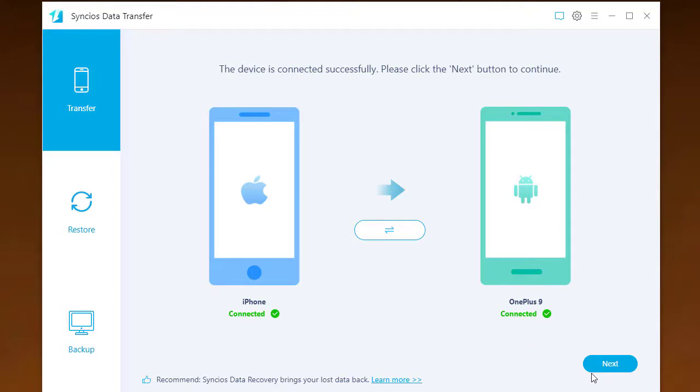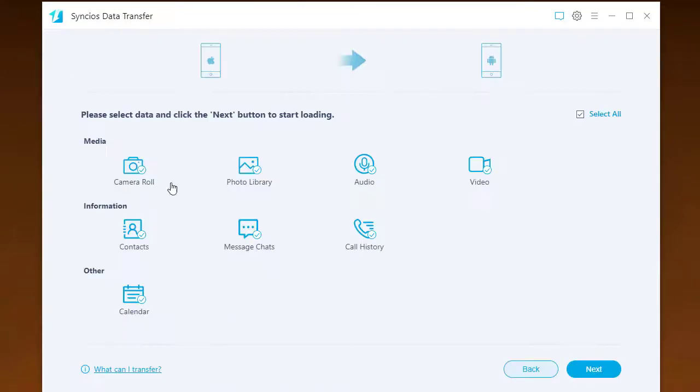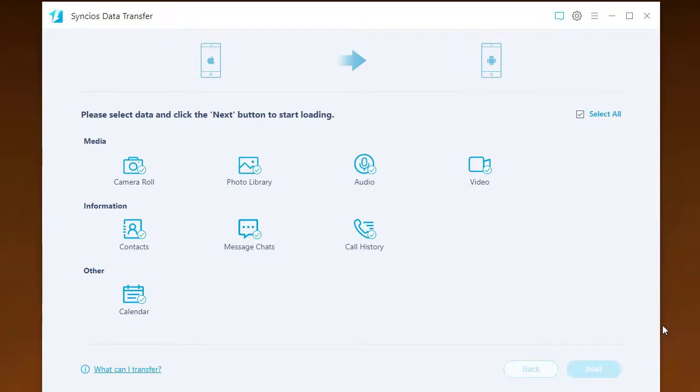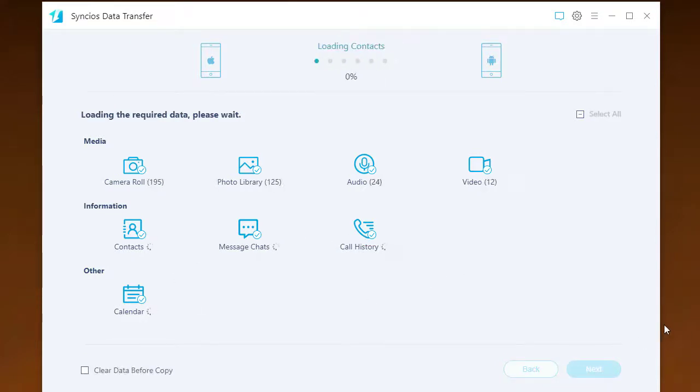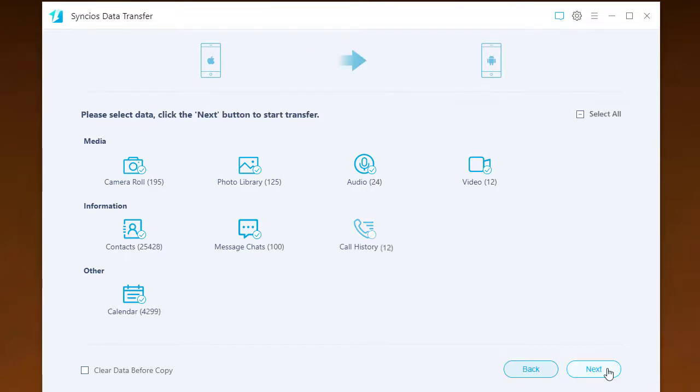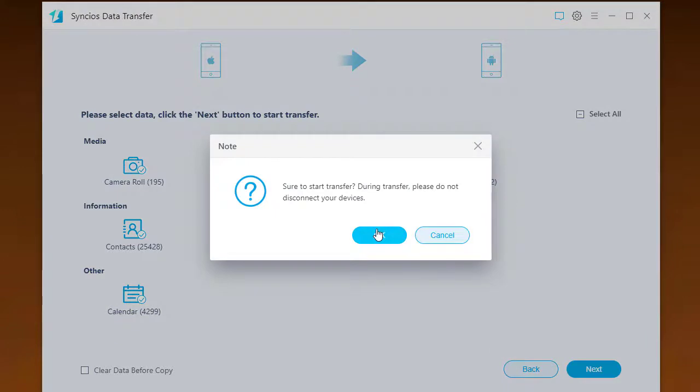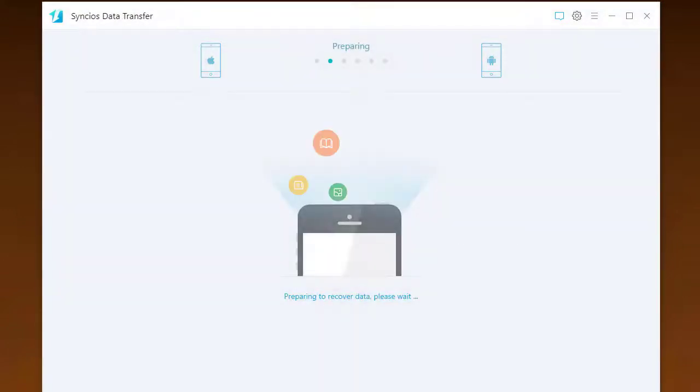Now come to the next step, you can select the Type Library from the available references list. After that, tap Next button to load the data from the source iPhone. Again, tap on Next button to start the transfer.